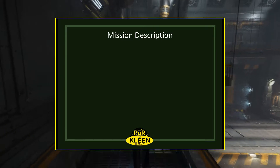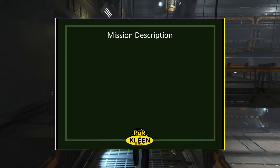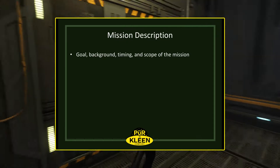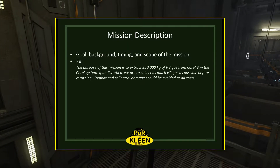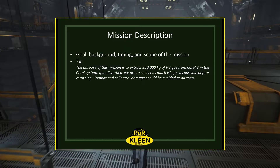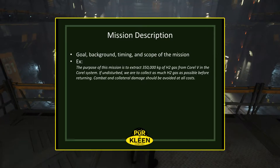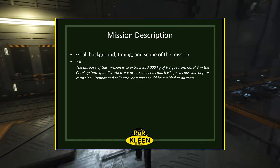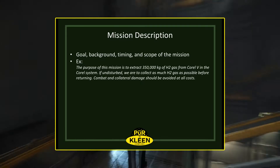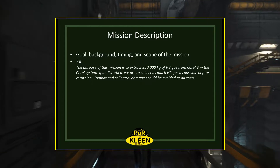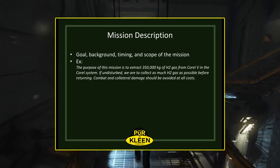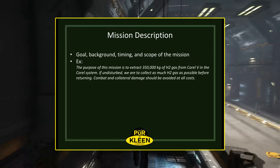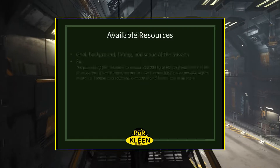Mission description is the goal, background, timing, and scope of a mission. For example, a mission description could be: 'The purpose of this mission is to extract 350,000 kilograms of hydrogen gas from Corel-5 in the Corel system. If undisturbed, we are to collect as much hydrogen gas as possible before returning. Combat and collateral damage should be avoided at all costs.'